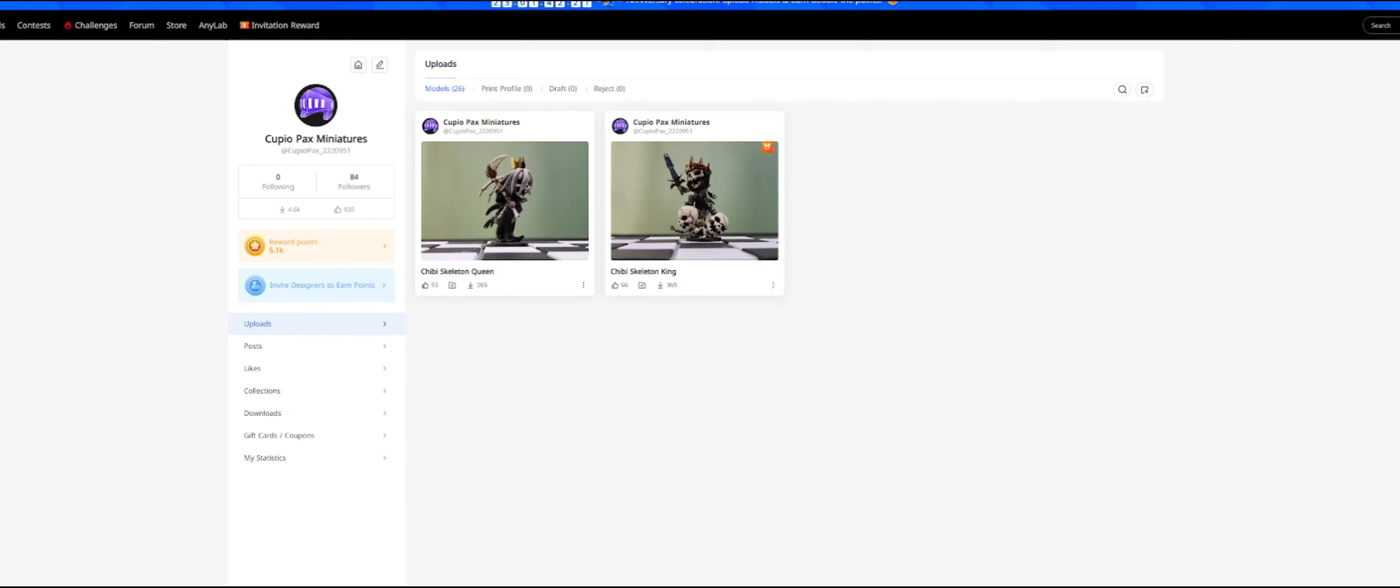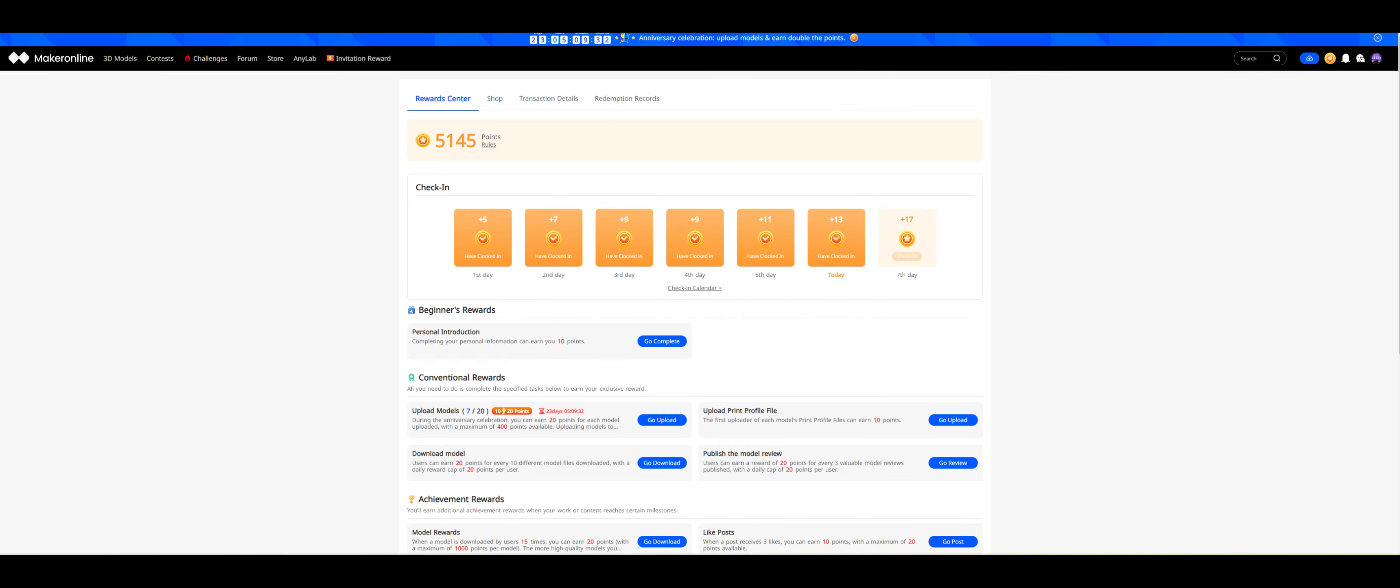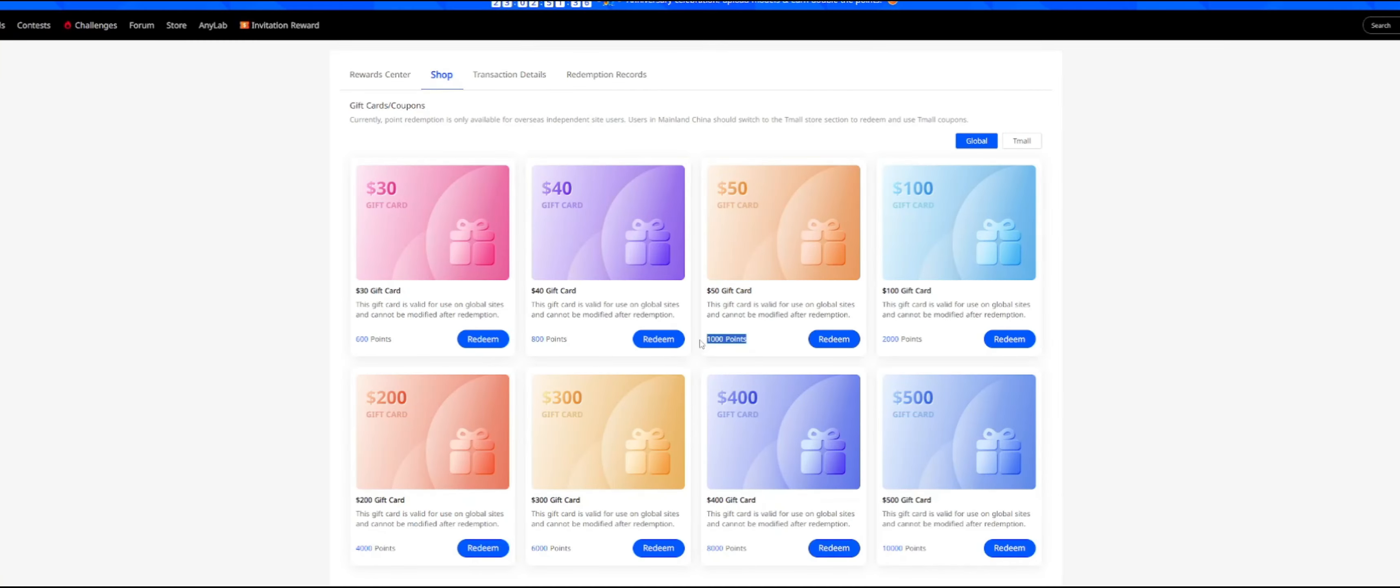And if you watched my last video on Maker Online, I was at 1207 points. And in one month, I am now at 5145 points. And every 1000 points is good for $50. So I pretty much made $200 in one month just for doing what I've always done, uploading models for people to download for free.